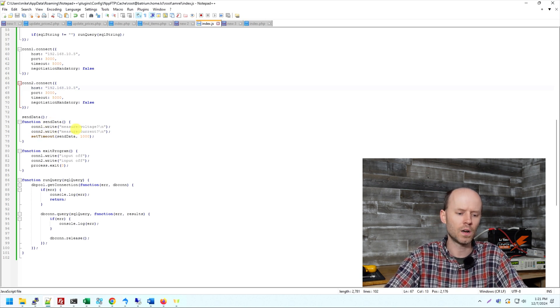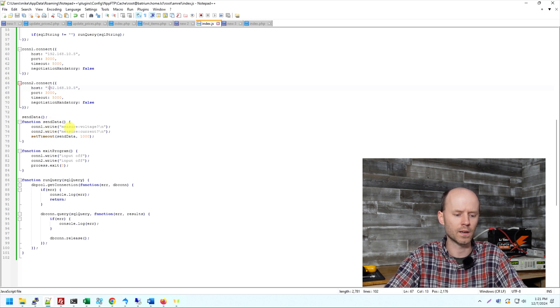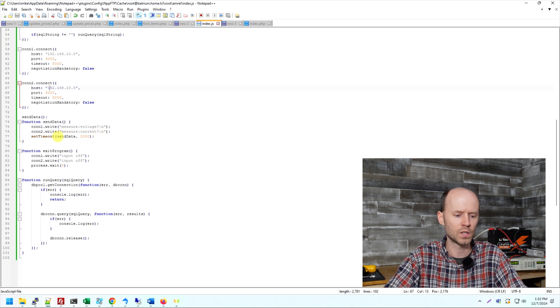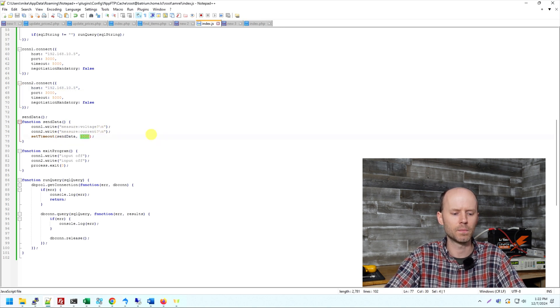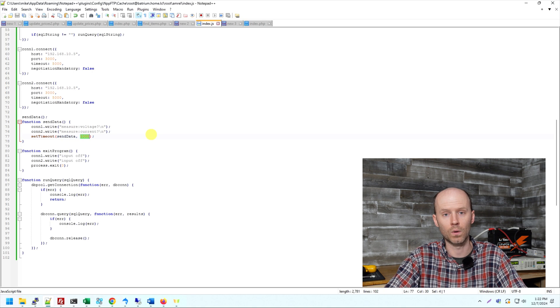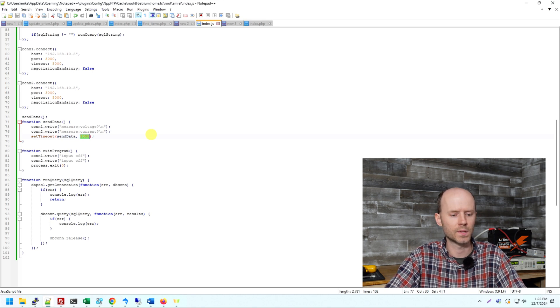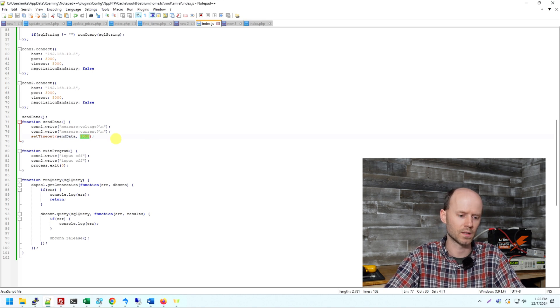So all the way down here, we have our connection initiation. So there's connection one and connection two. And then this is the core of the program is a function that says send data. So when this function is called, on connection one, we're writing out measure voltage. On connection two, we're writing out measure current. And then we're setting a 1,000 millisecond timer, or one second for when this is going to run again.